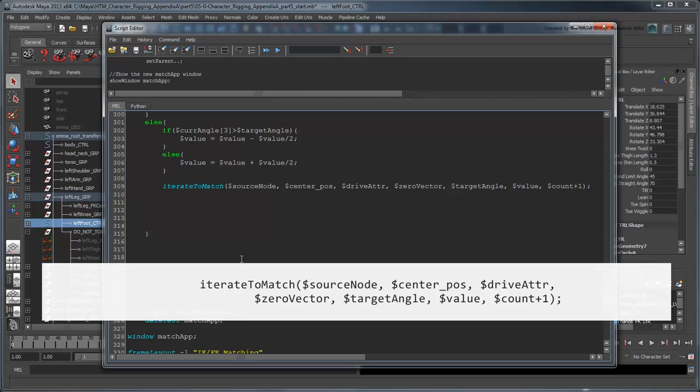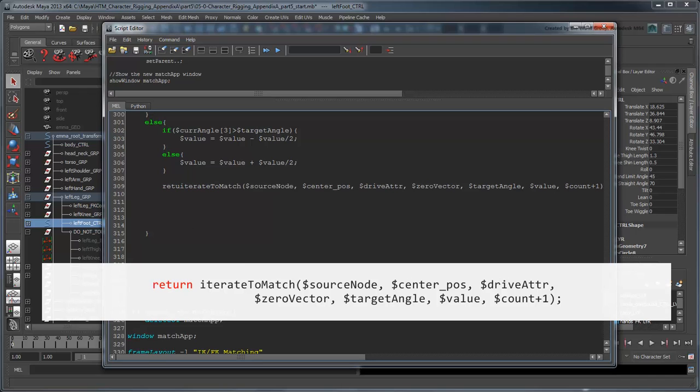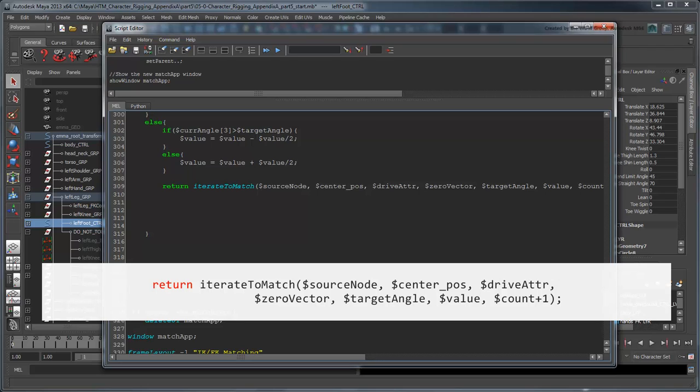This time, we'll increment our count value so as to continually keep track of how many times we've gone through a recursive loop. And we need to make sure to return the value. This will allow the final value, the one that eventually escapes the loop, by fulfilling our tolerance or count condition, to bubble up to the top.